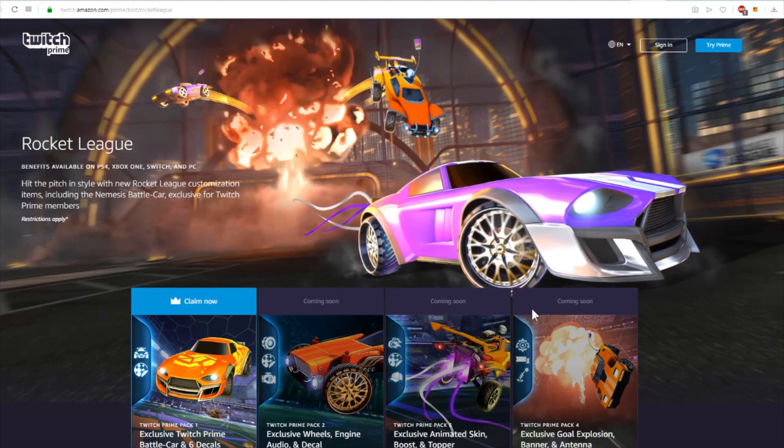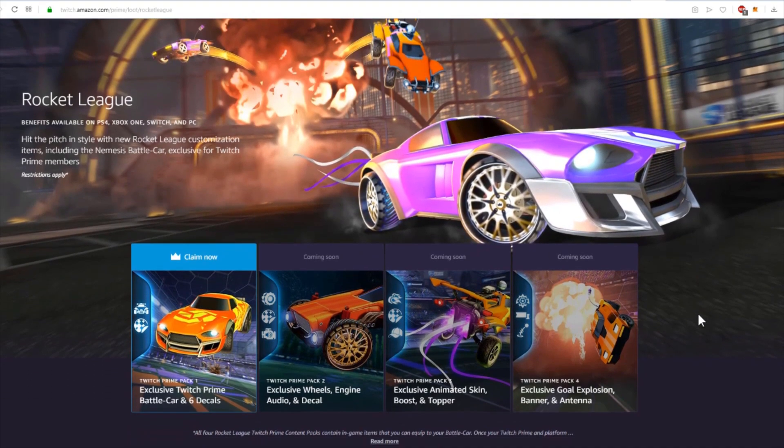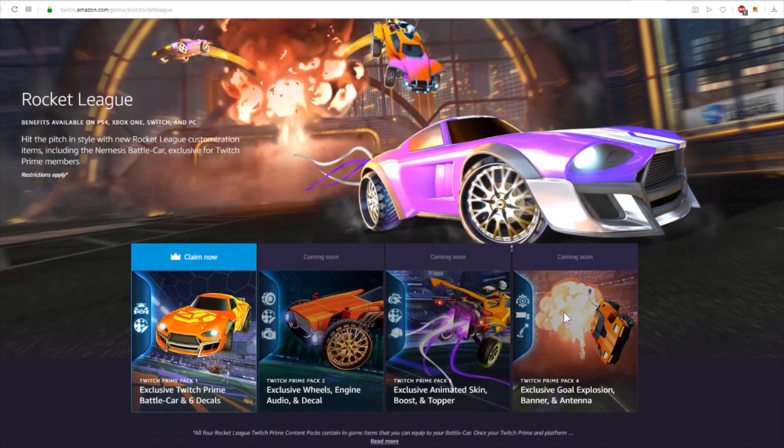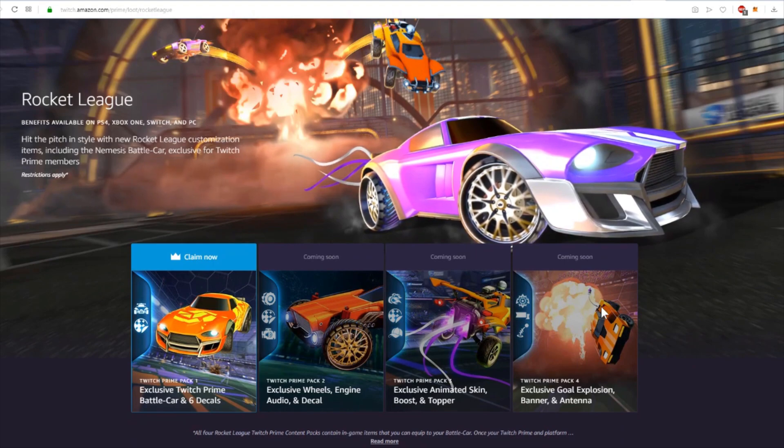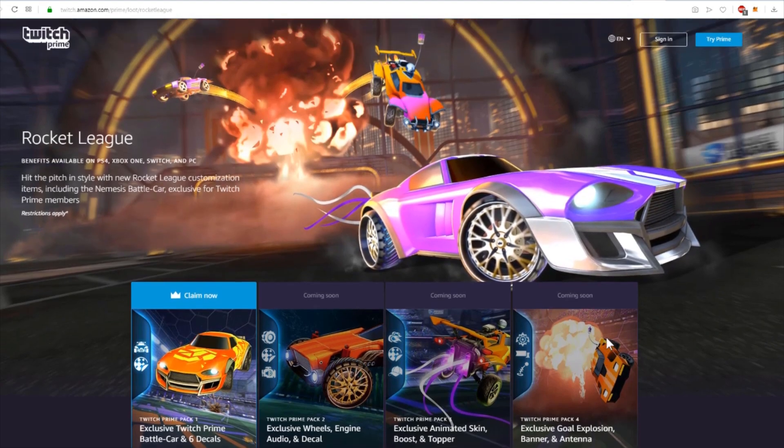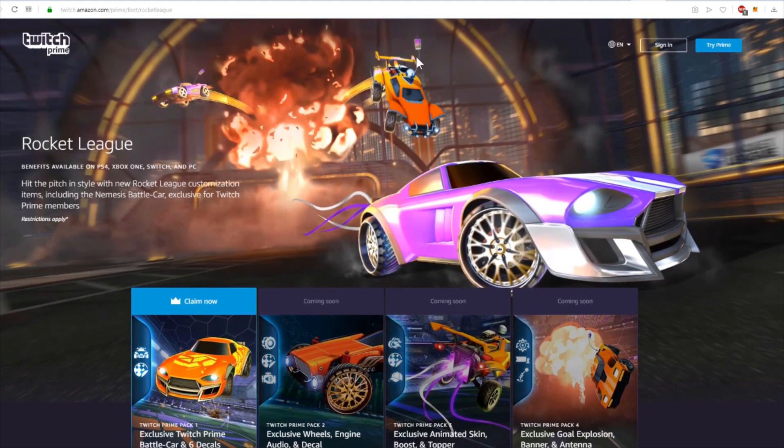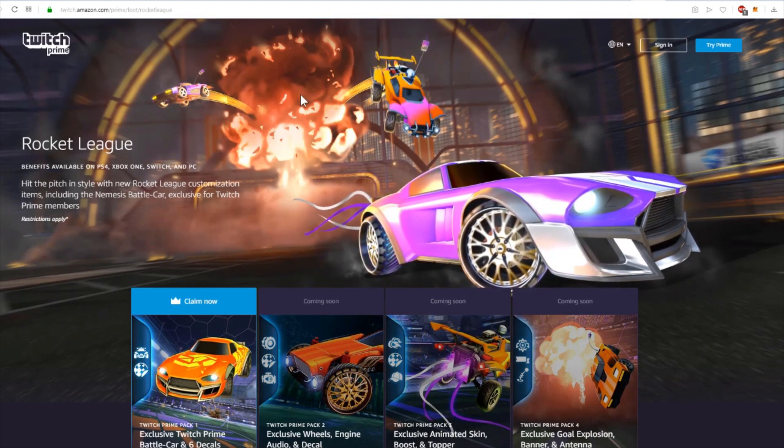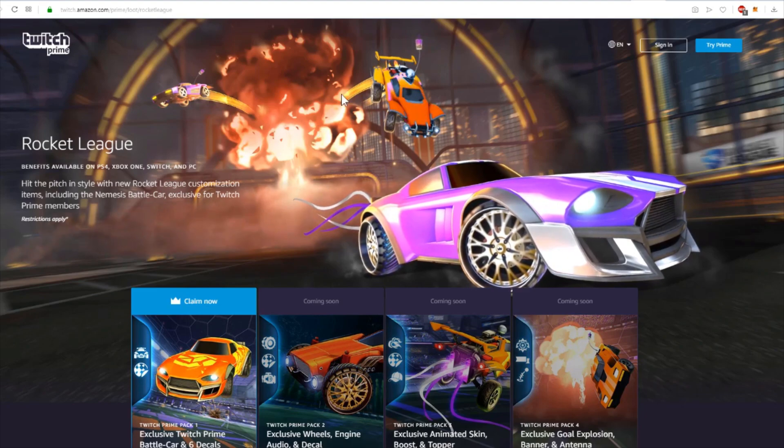And the fourth package includes an exclusive goal explosion, a banner, and an antenna. The antenna can be seen here and the goal explosion can be seen in the background.